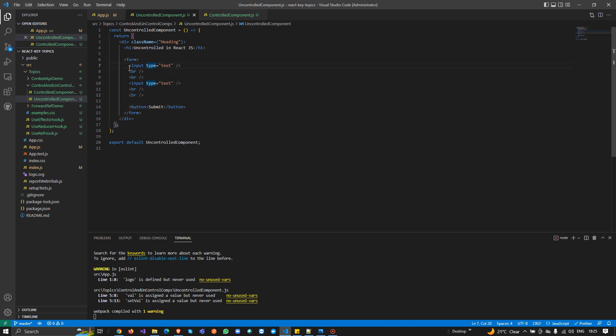So now I have two input controls. In the controlled component, input values are managed by React state. But in the uncontrolled component, remember — input values are NOT managed by React state. Instead they are managed by JavaScript or by refs, which we discussed in the previous video. I'll explain both concepts step by step.